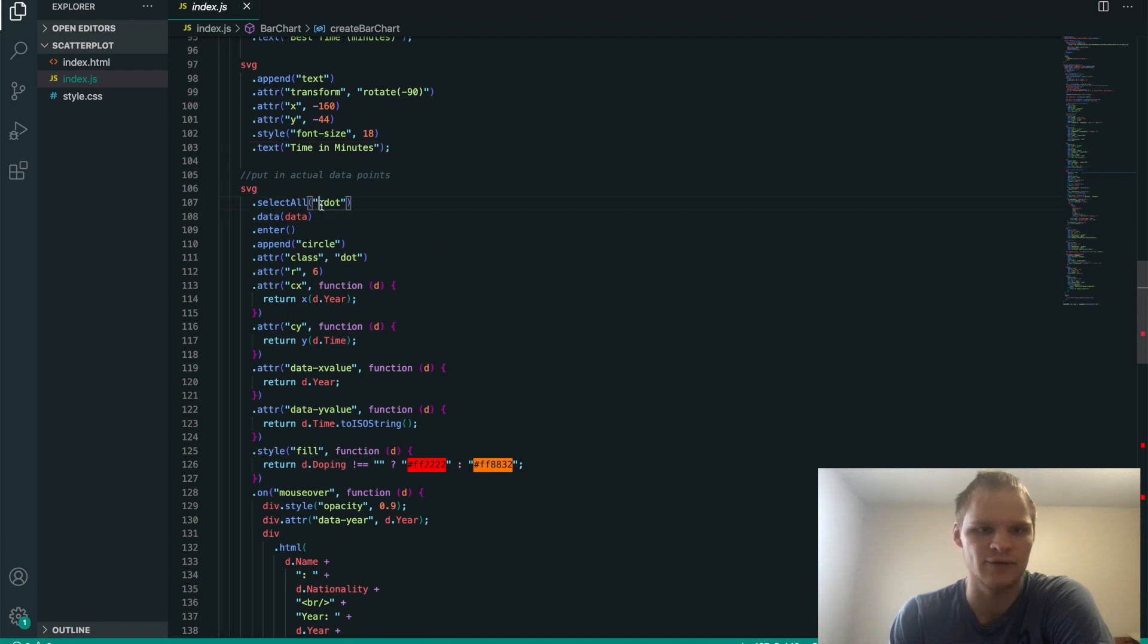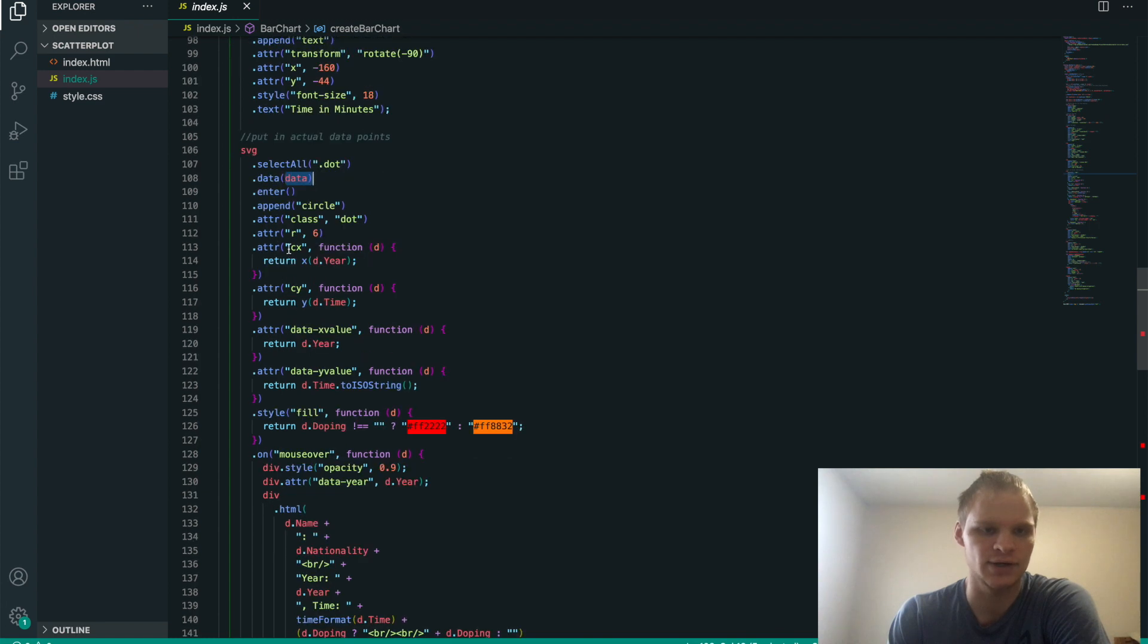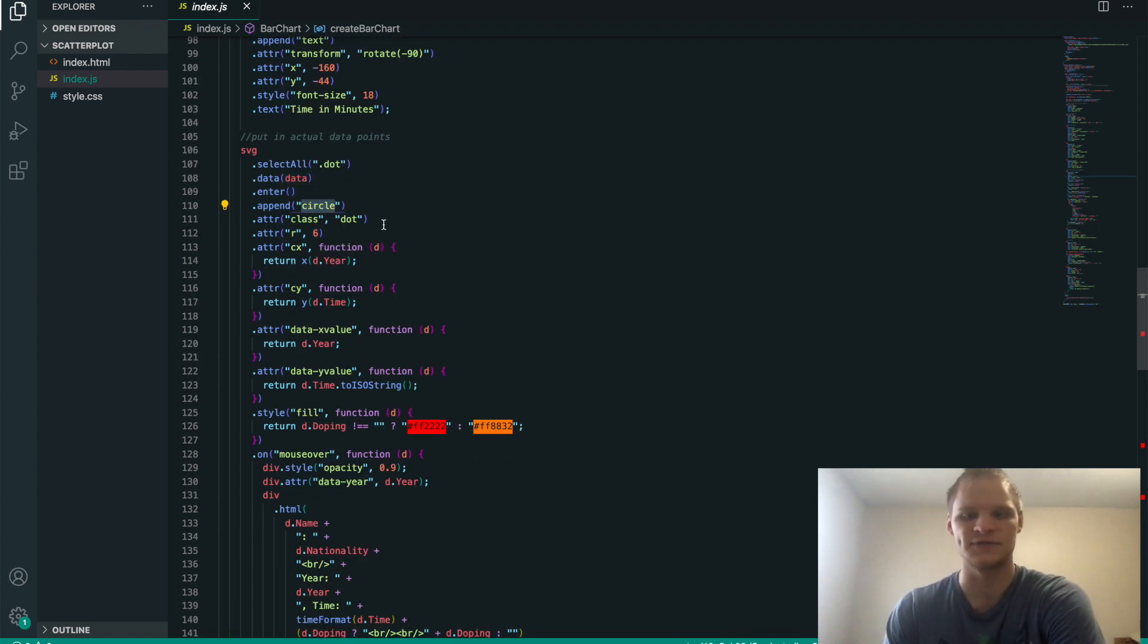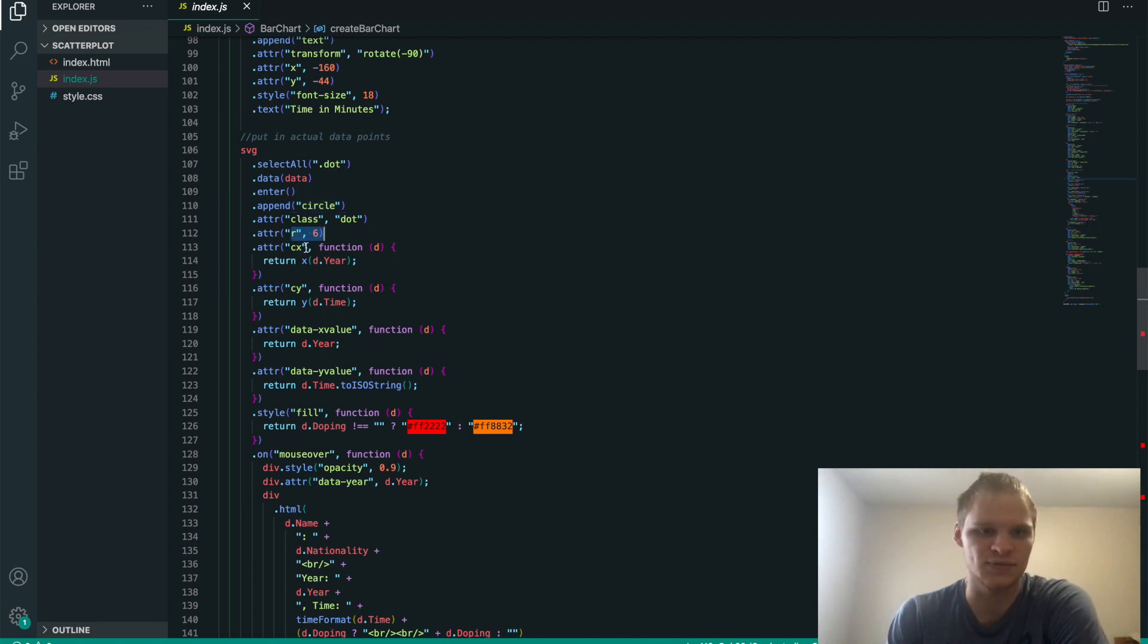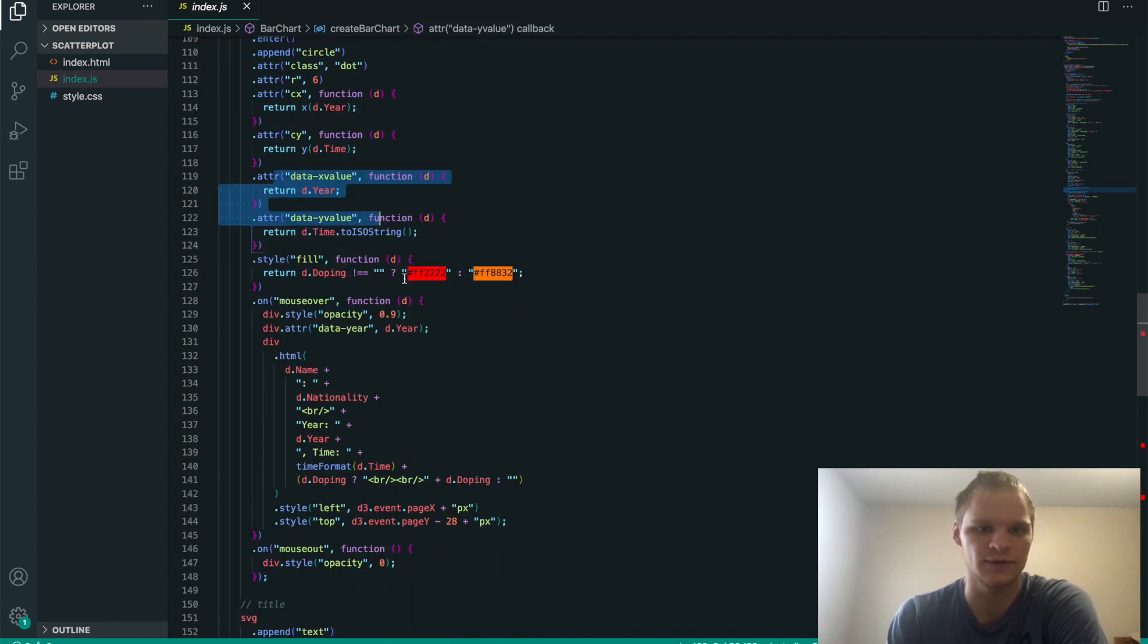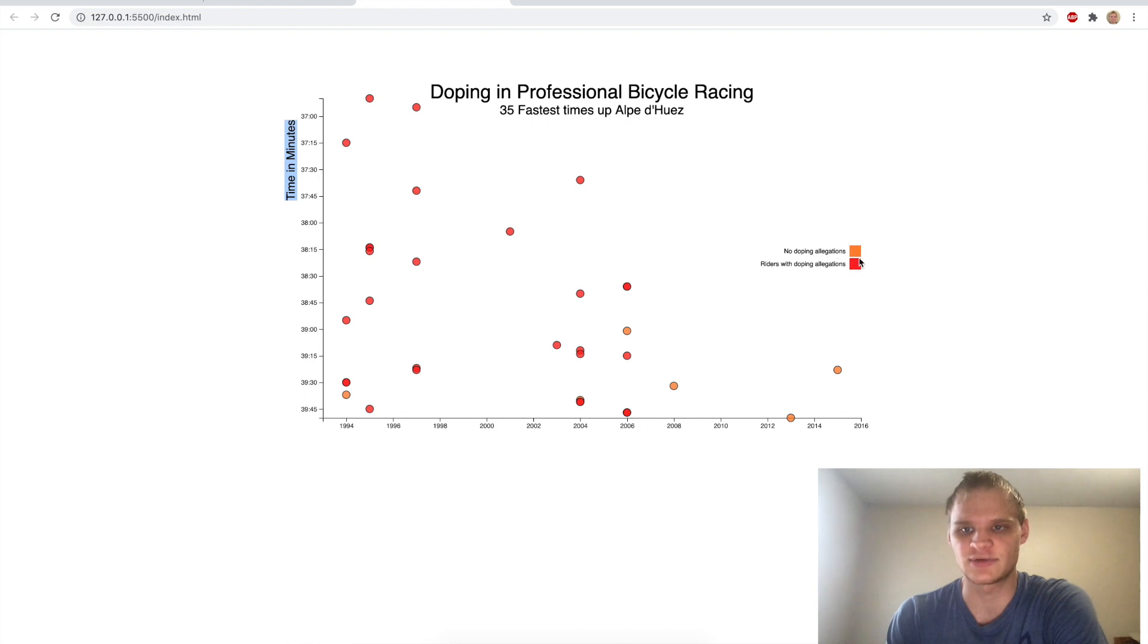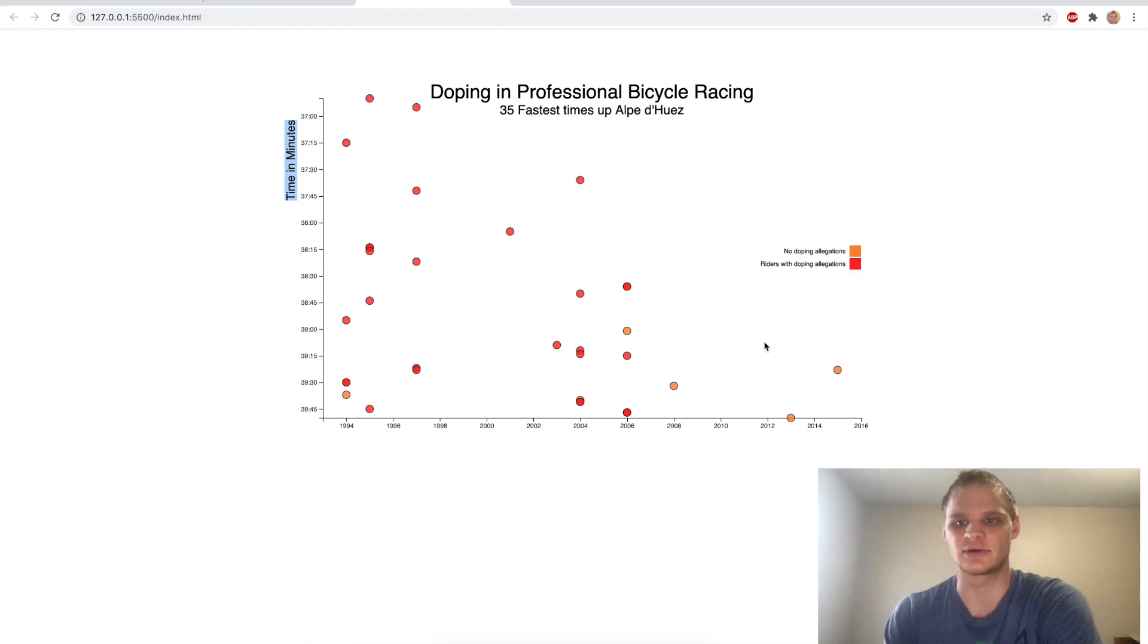And then we actually put in our data points after that. So we have our dot class, which actually makes our circles. And then we enter in our data, and then we're able to make a circle. So append a circle onto our SVG, which has a radius of six. Its x position is in that year. The y position is at the time. Not really sure what data x-value and data y-value are. The fill is the color. So if they did dope, then it's red. Otherwise it's orange. If it's orange, then there's no doping allegations. If it's red, then there are.